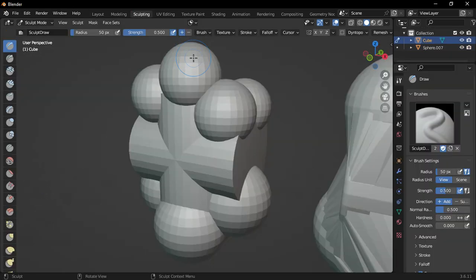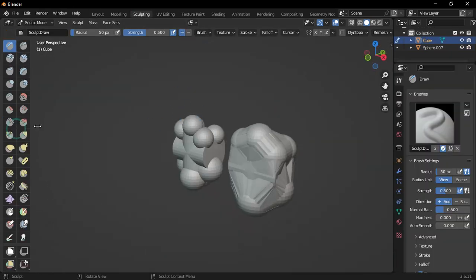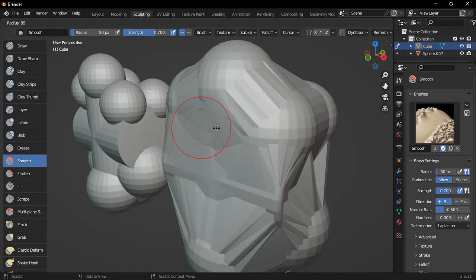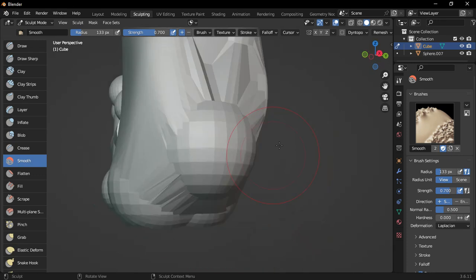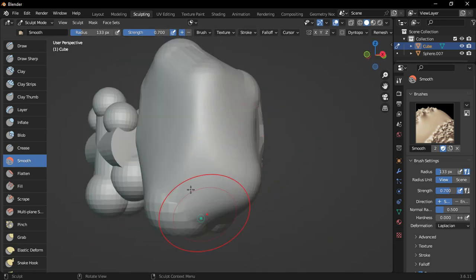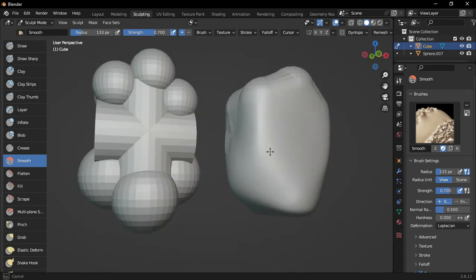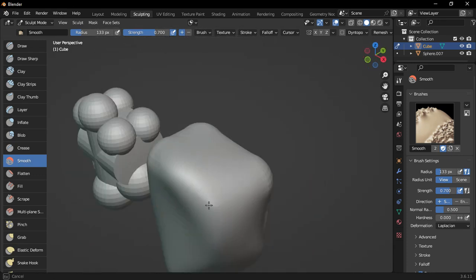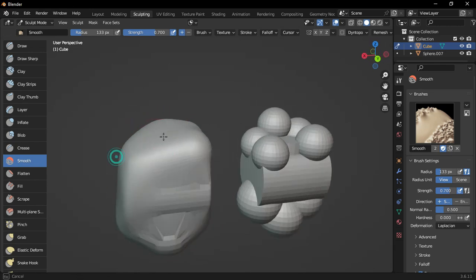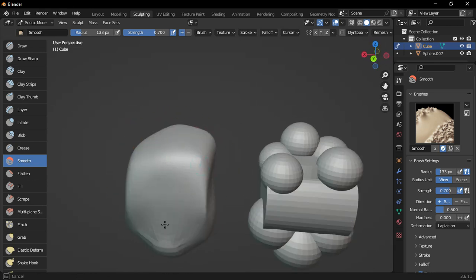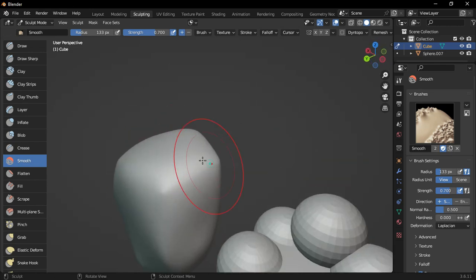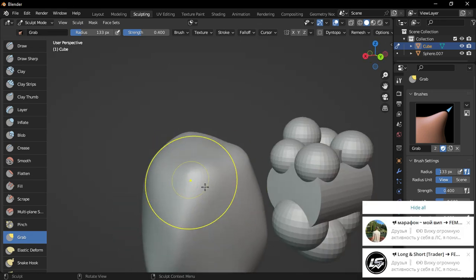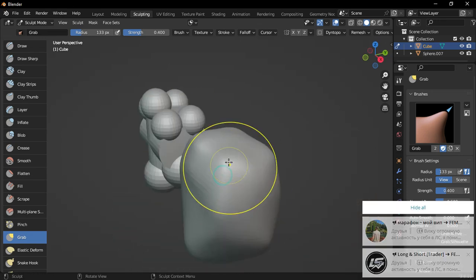Now, switch to Sculpting Mode. Use the Smooth brush to smooth out the body, and use the Grab brush to shape the top like a bin bag.